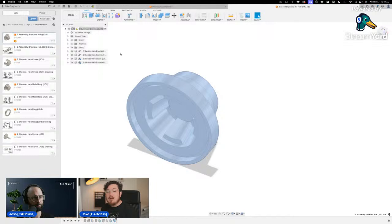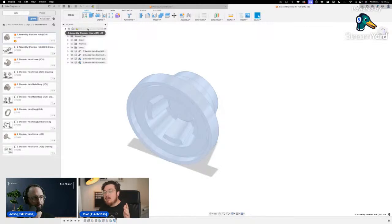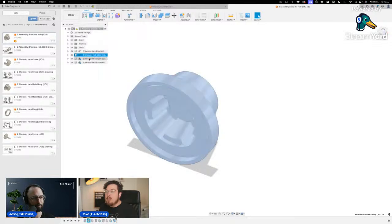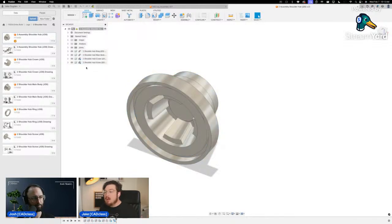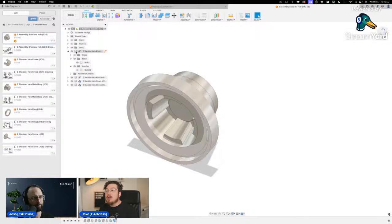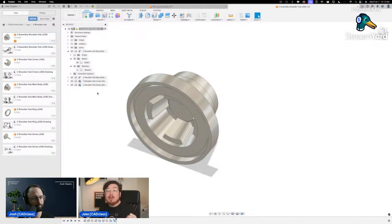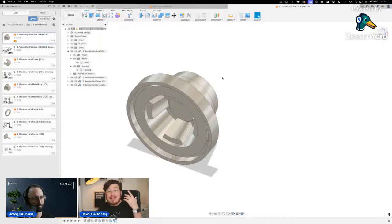Inside this assembly are four individual components. I can expand all of them and see the bodies and sketches that make up each component. You'll notice right next to the white cube there is a little chain-link icon — this indicates that all of these are external components: I am linking them from this folder into the assembly file.